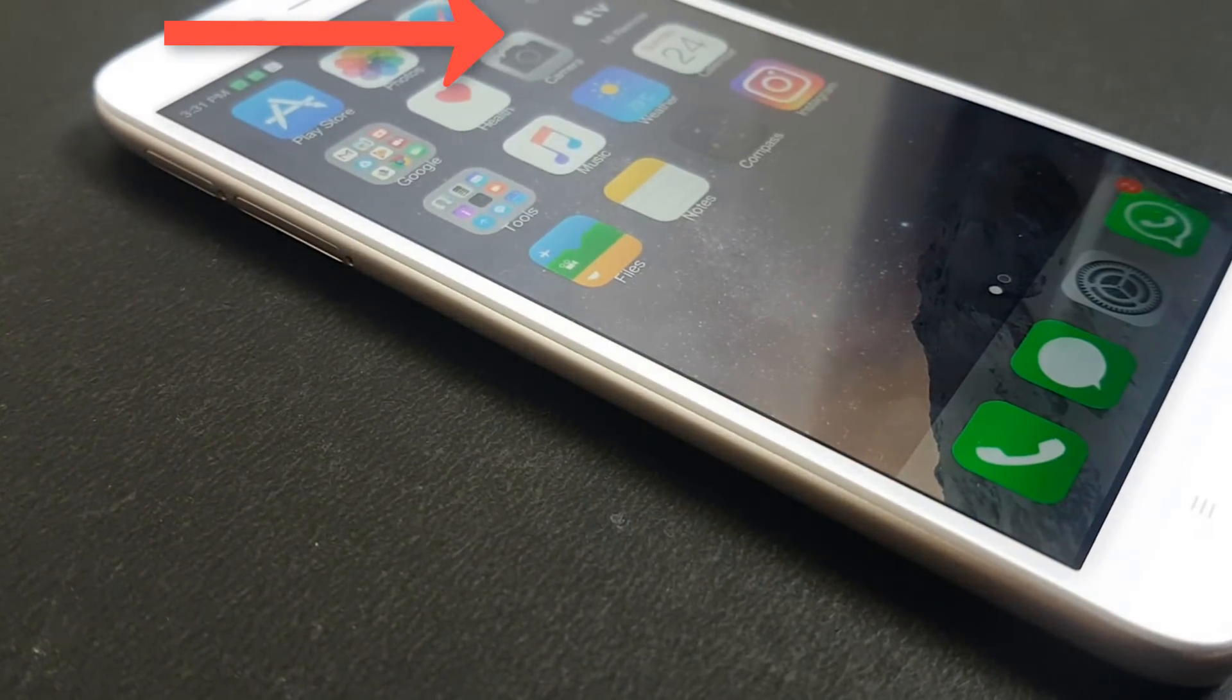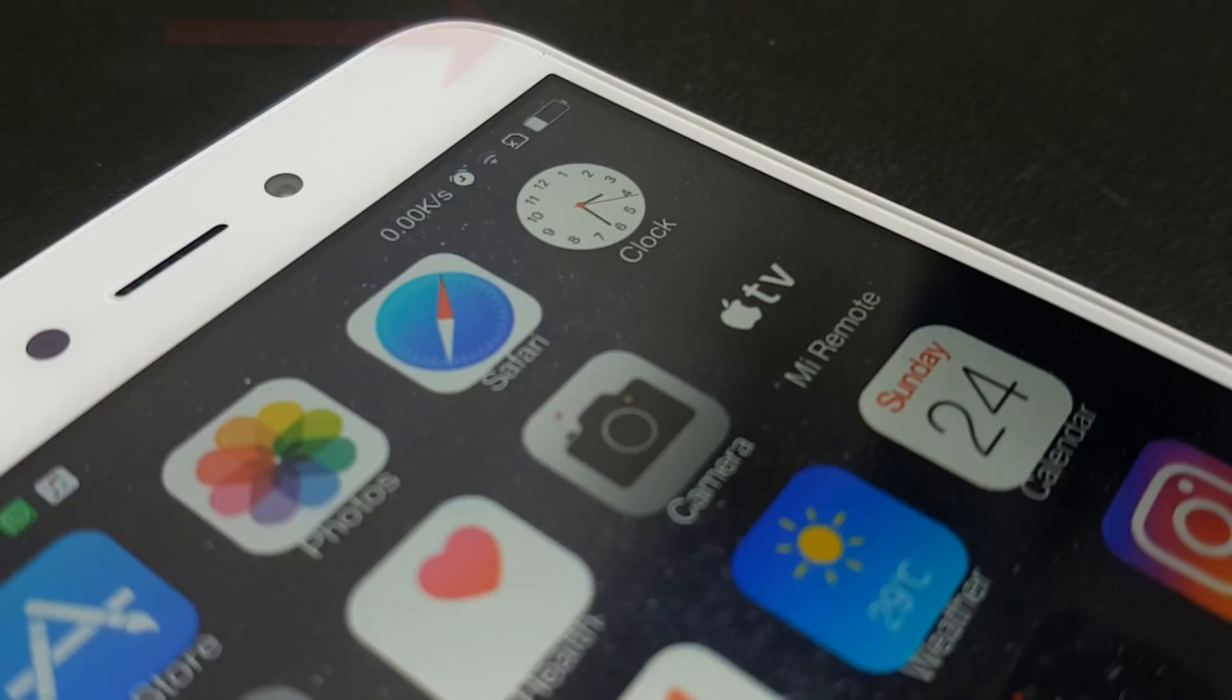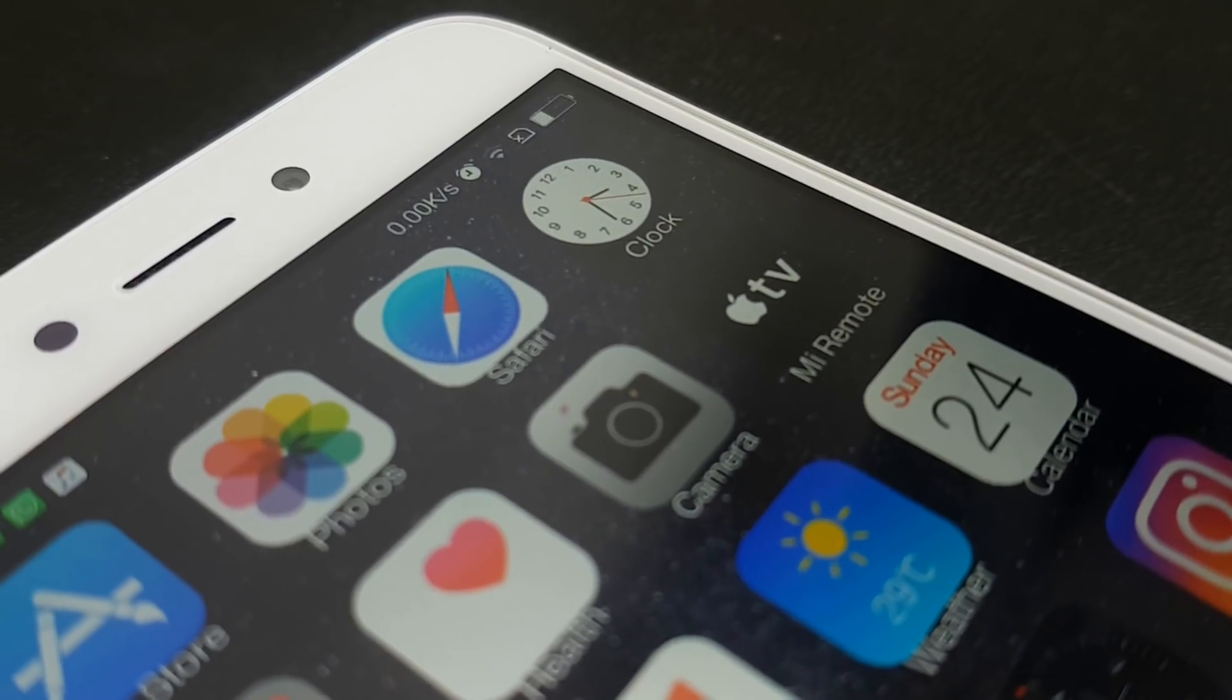This video is only for Xiaomi devices. With that being said, let's get right into it.